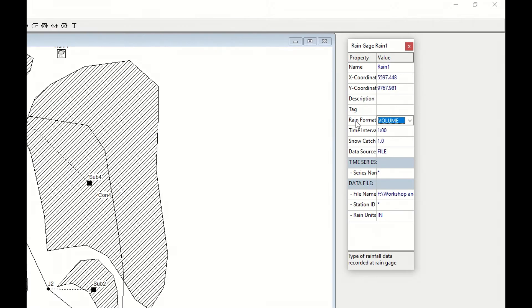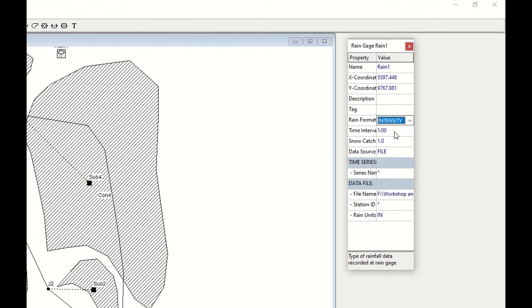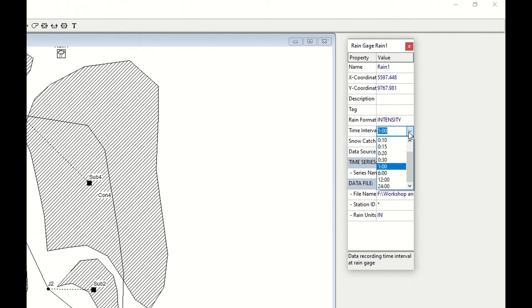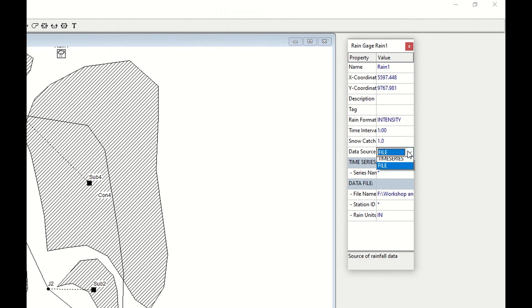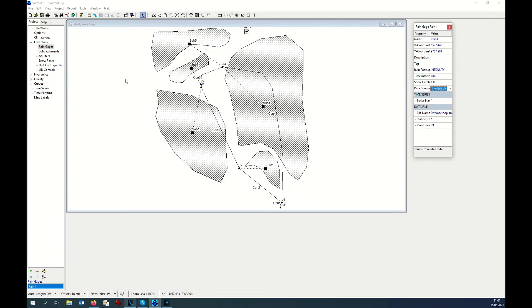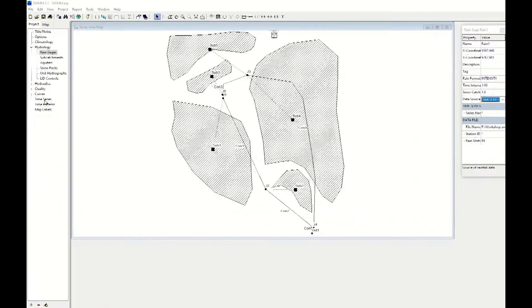We choose the right rain format. We have decided to work with rain intensity, 5 millimeters per hour for 6 hours. Time interval we say that we are going to change our intensity every hour, so that's why I type one hour. Snow catch we do not consider. Data source, we don't have a file but we have a time series which is not defined yet.